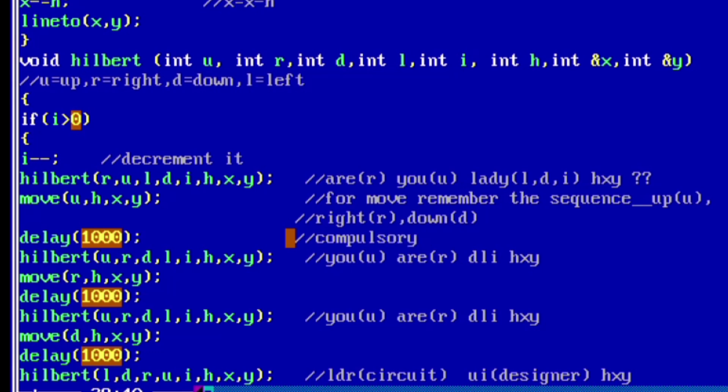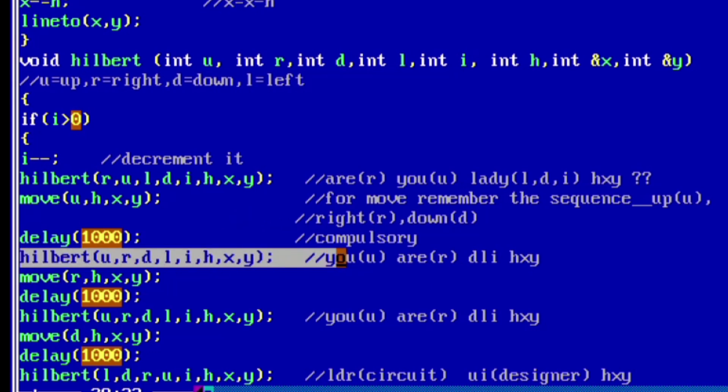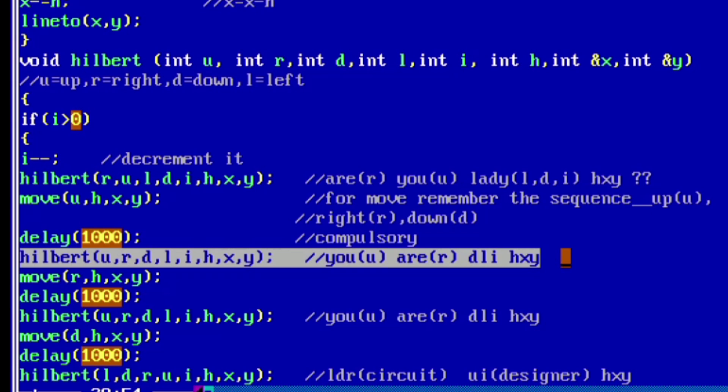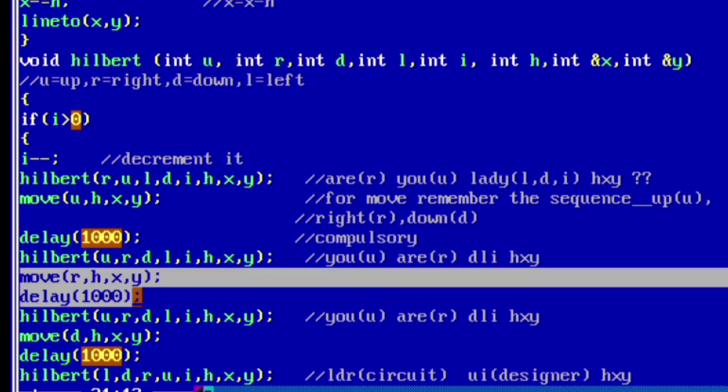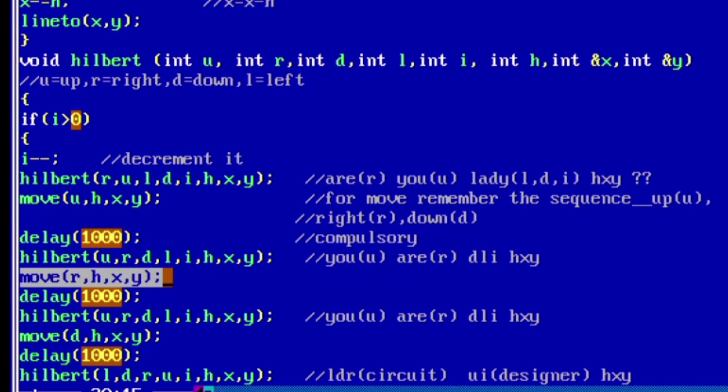As we can see, we have added delay for every function. The delay is generally required to show the output on the screen to visualize it. You can give any number in that delay function. As one second is equal to 1000 milliseconds, we have given 1000. If you want to see the output very fast, you can increase the number. If you want to see the output slow, you just need to decrease the number.